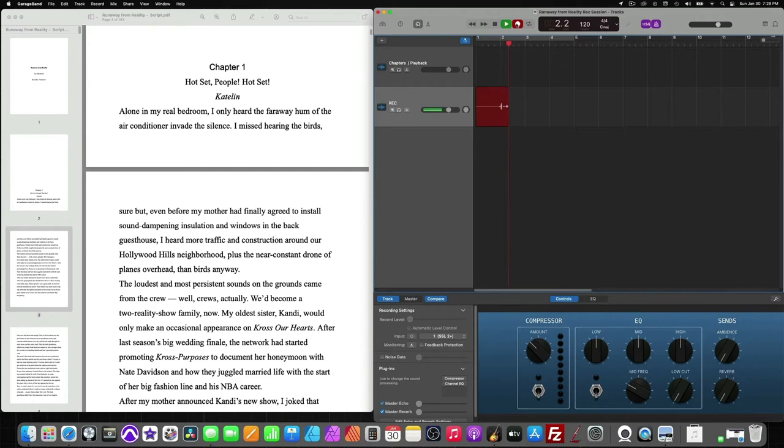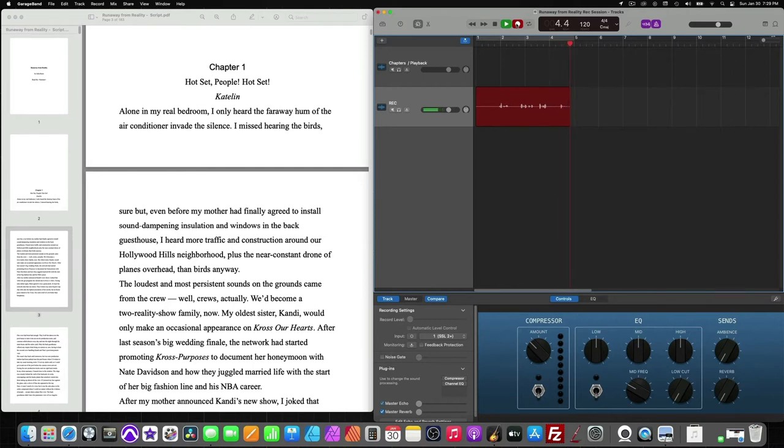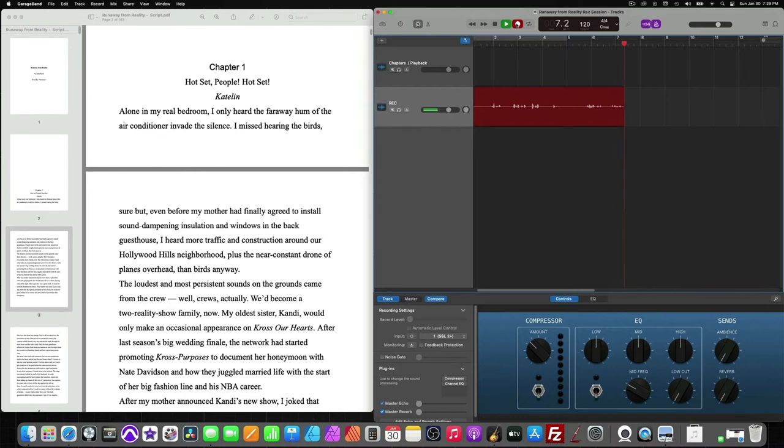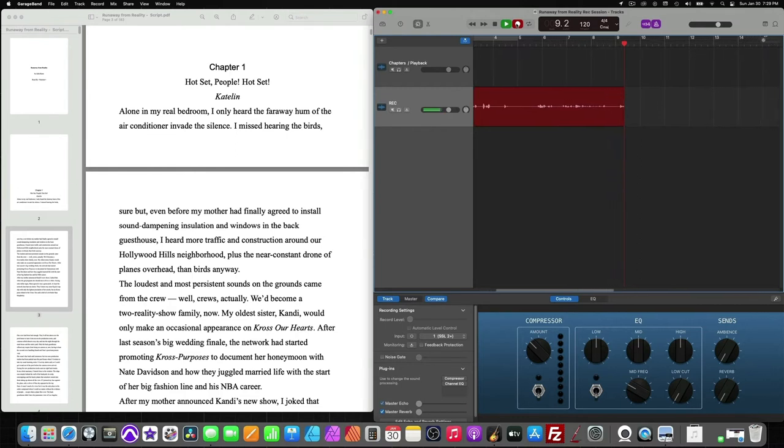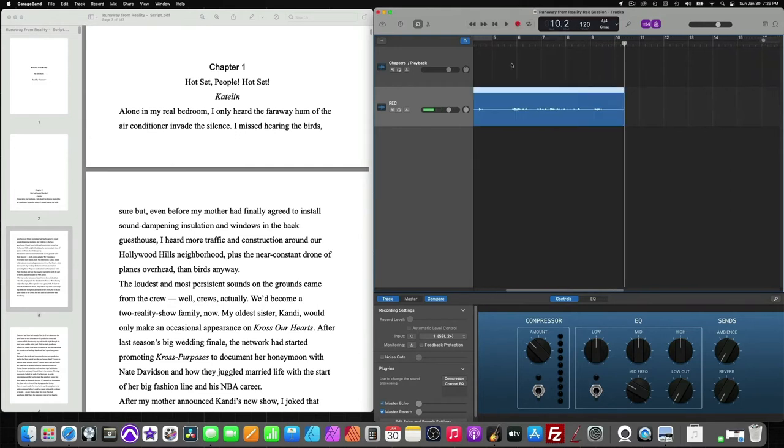Chapter 1. Hot set, people! Hot set! Caitlin. Alone in my real bedroom, I only heard the faraway hum of the air conditioner invade the silence. I missed the... Okay, and I've already messed up. So, this is what we'll do.